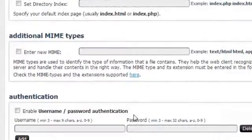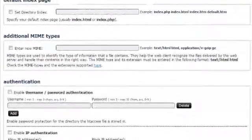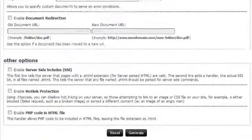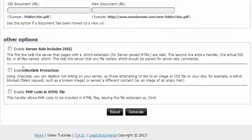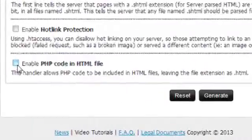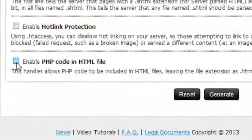After that, scroll down to the Other Options menu at the bottom of the form. In there, simply mark the Enable PHP Code in HTML Files checkbox, and that's it.